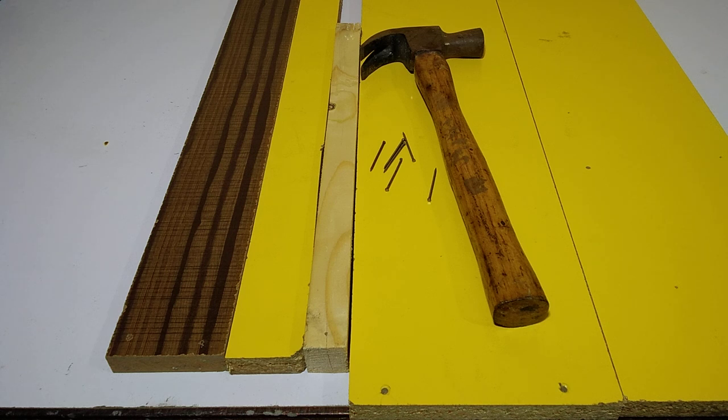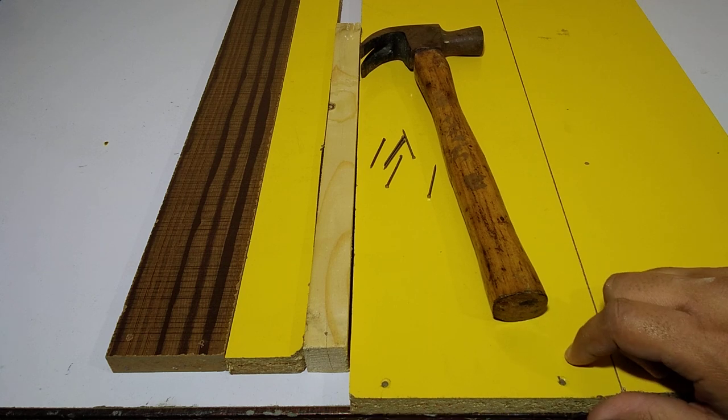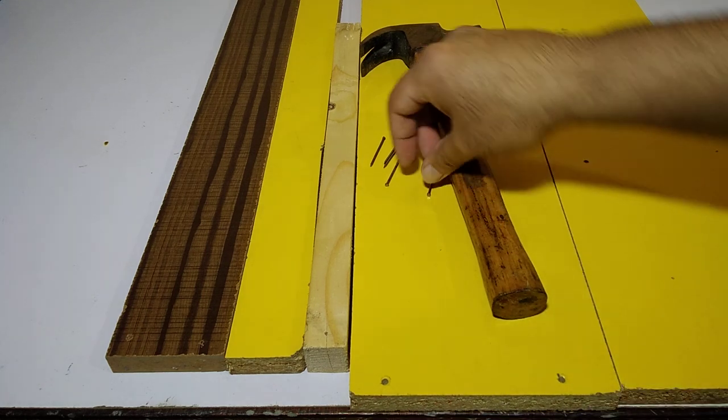Hi guys, my name is Sumair and you're watching Omer's workshop. Today I'm going to show you how to use the hammer with the nail.